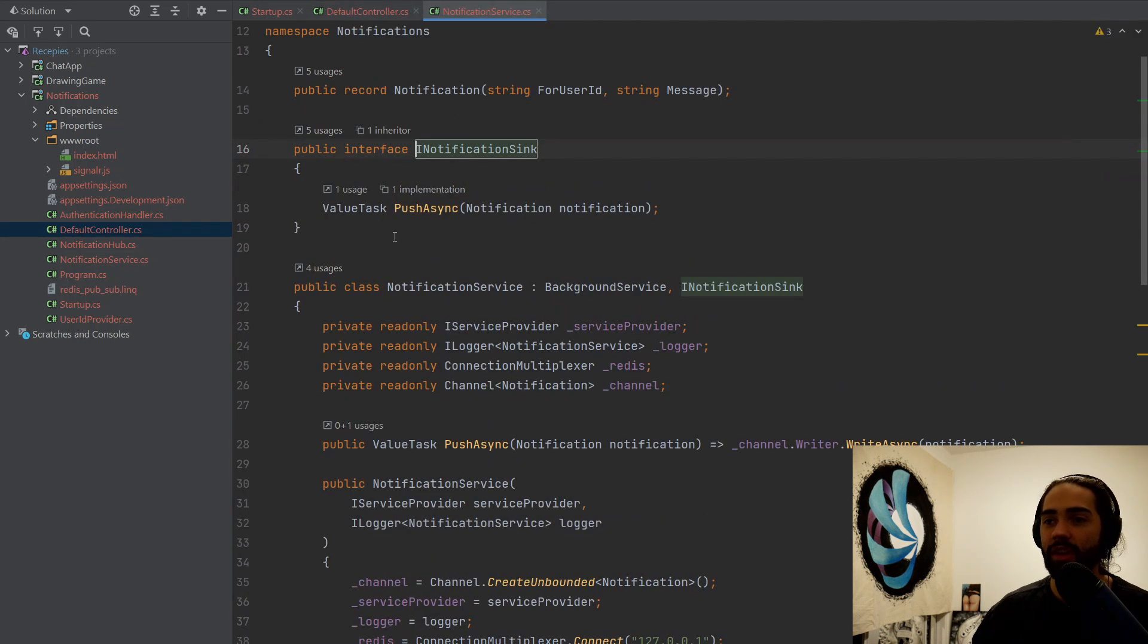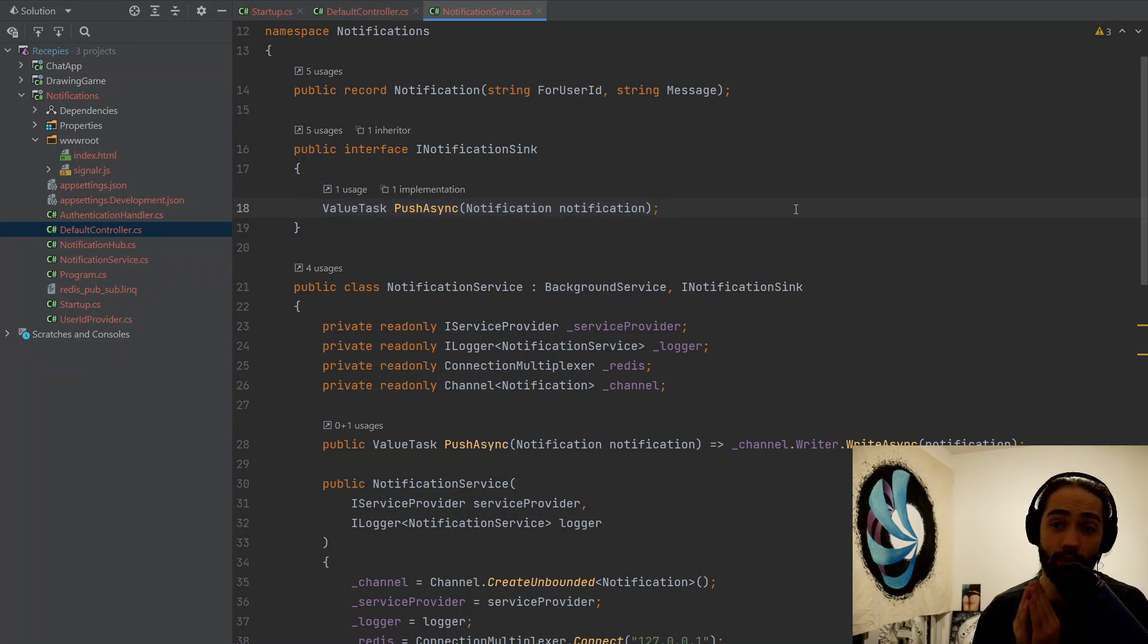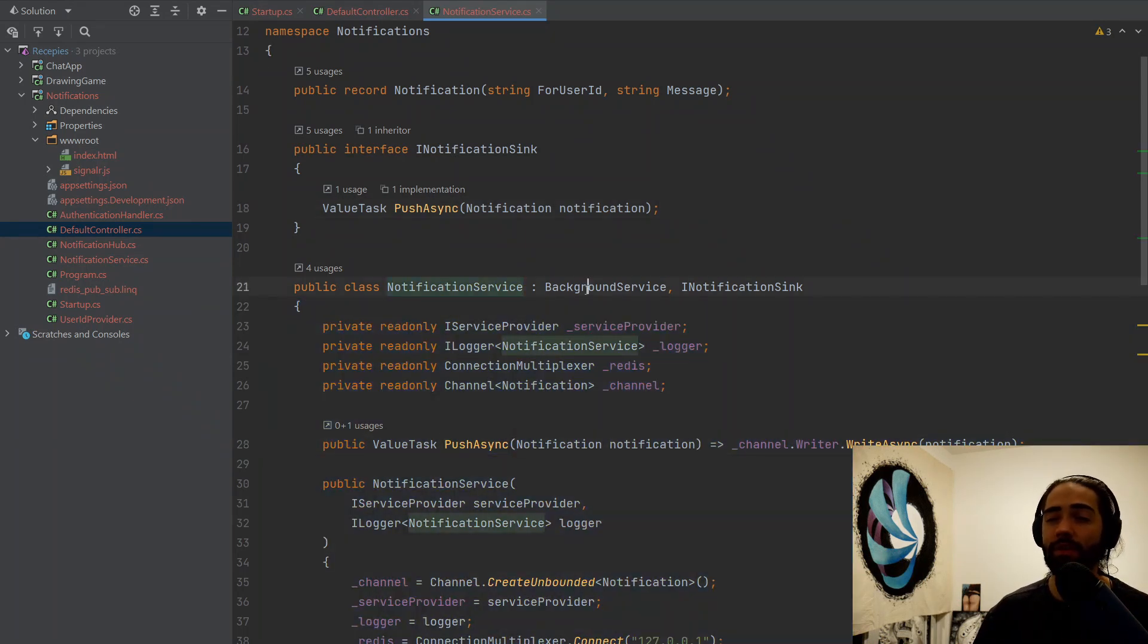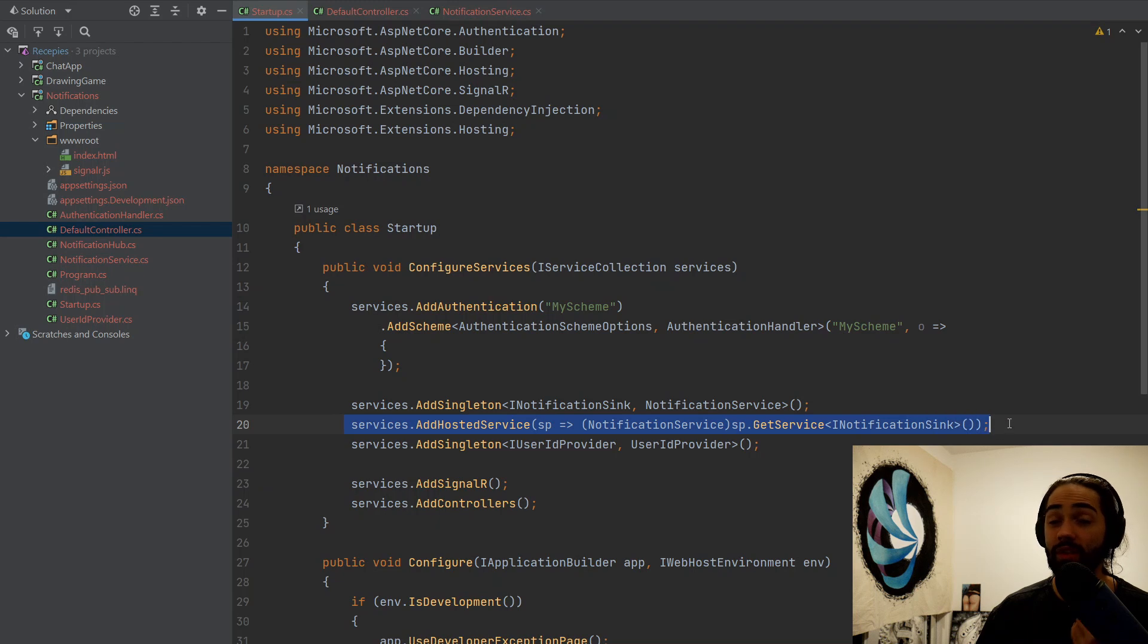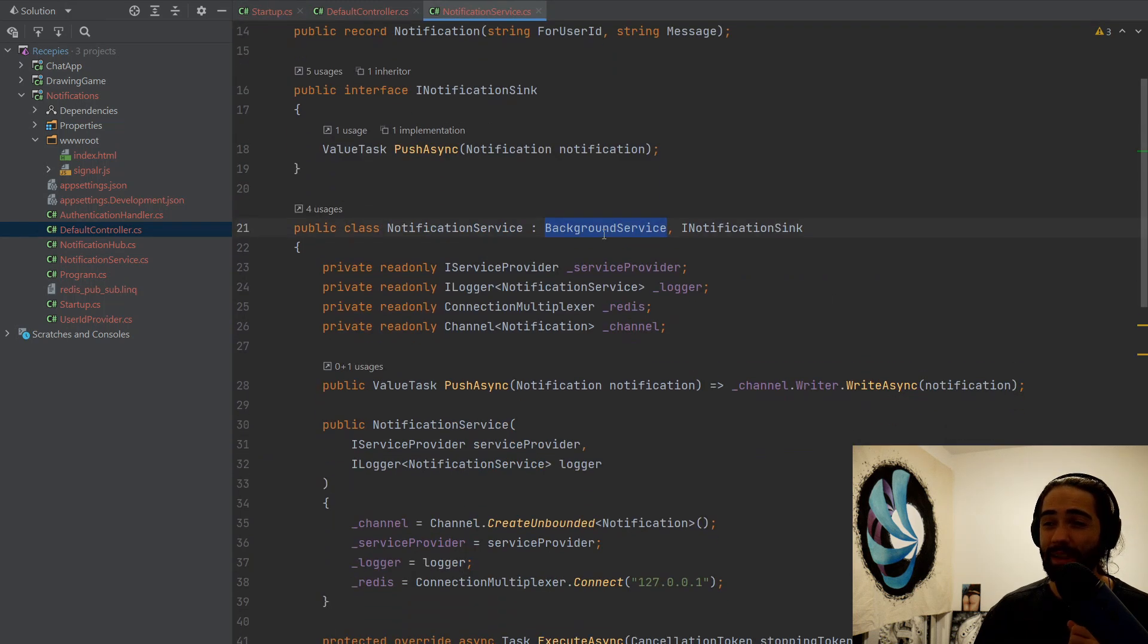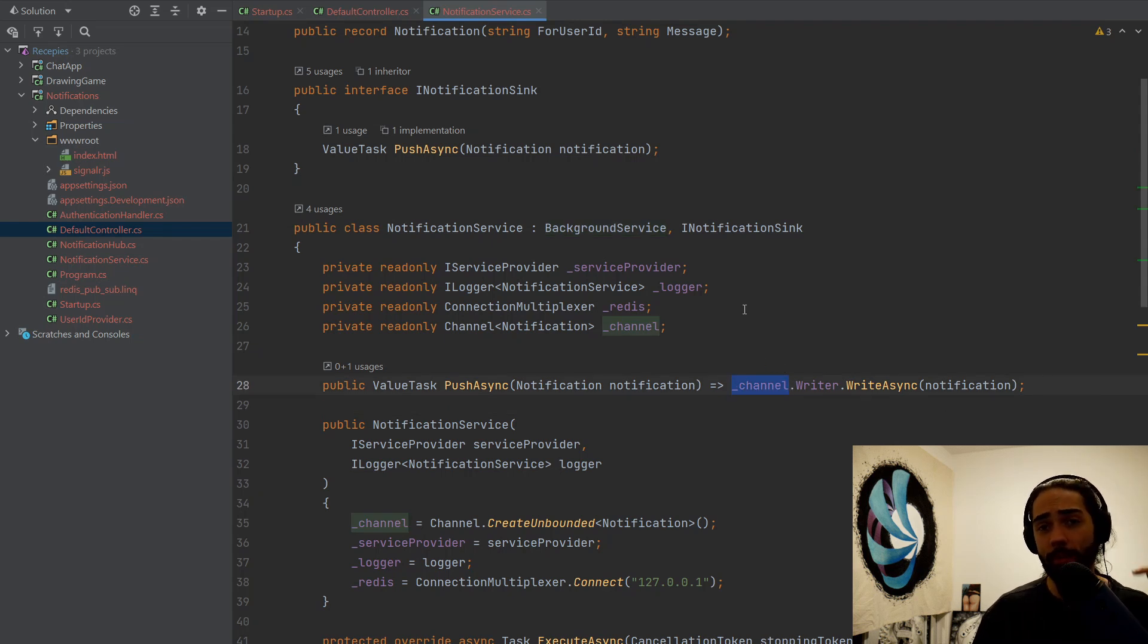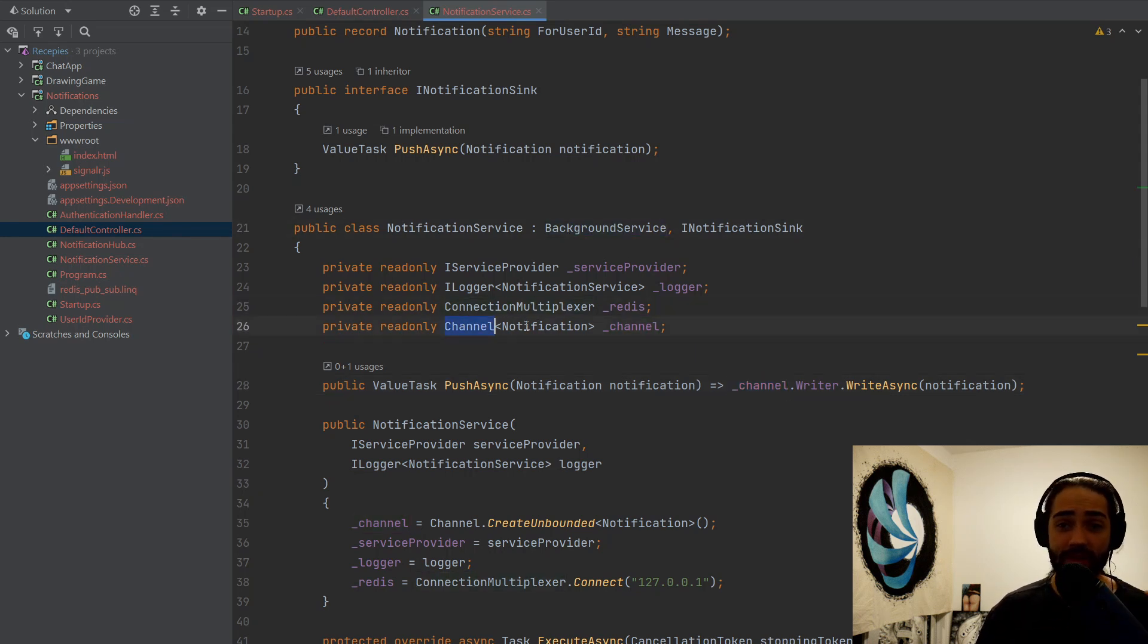So we give it a well-defined interface, INotificationSync with one method. Async is where you can place your notifications and then they will be handled later on. The push async method is implemented by the notification service and the background service implementation here is what allows this service to be registered as a hosted service. Big note. If you don't know anything about the background service and the channel that is being used here, go watch my channel video. I'm going to leave a link for that in the description. I'm explaining everything about the background service and the channels in that video. It's a little bit old, but still relevant.